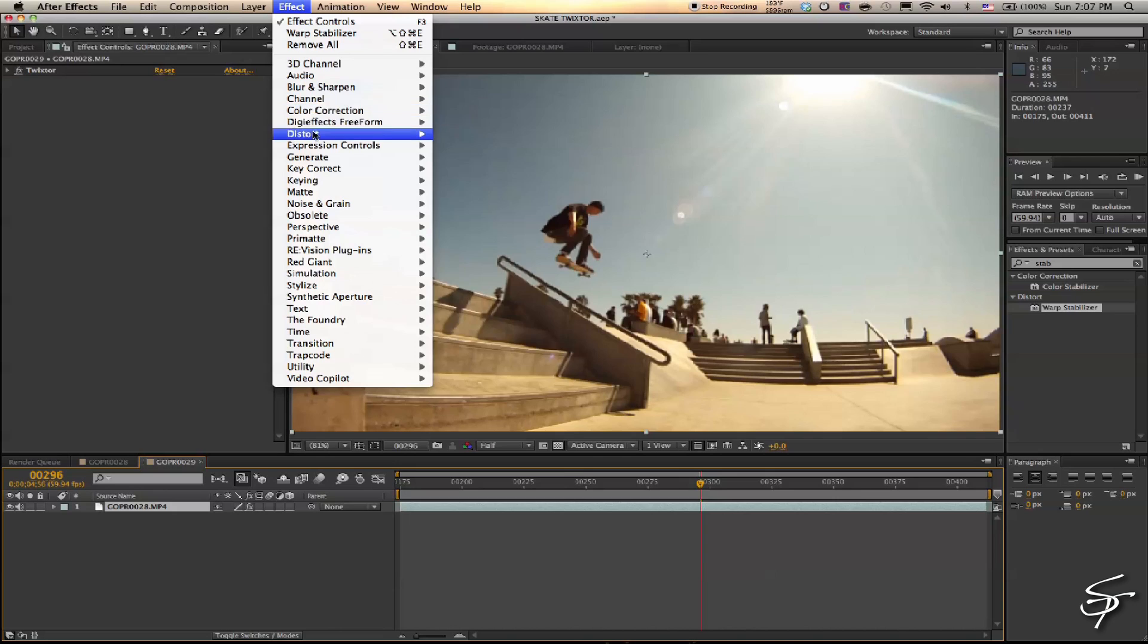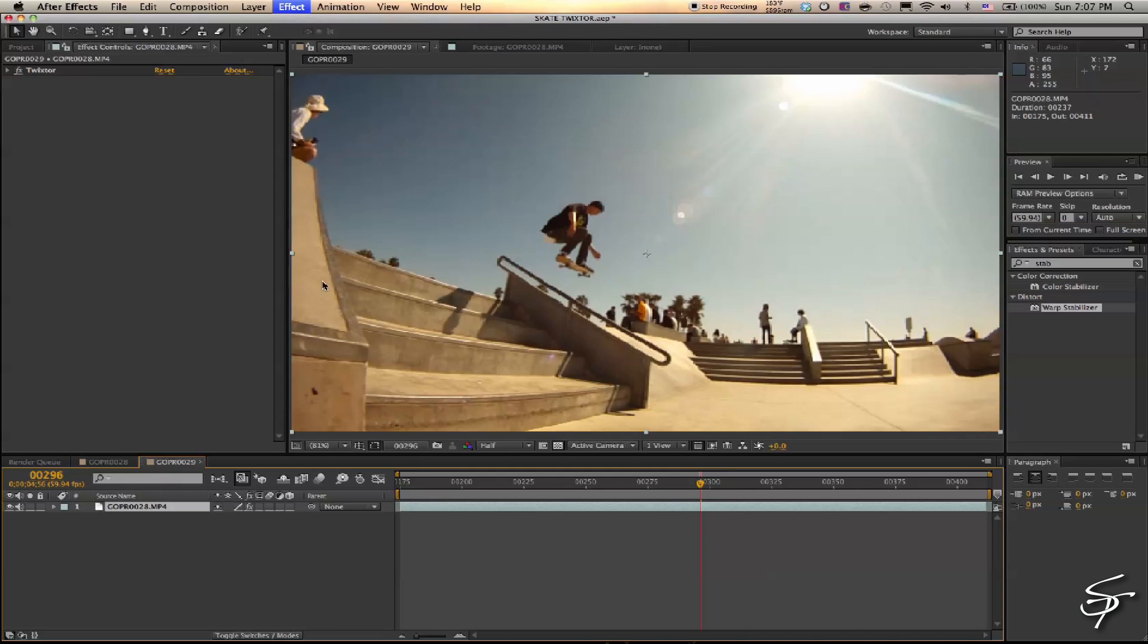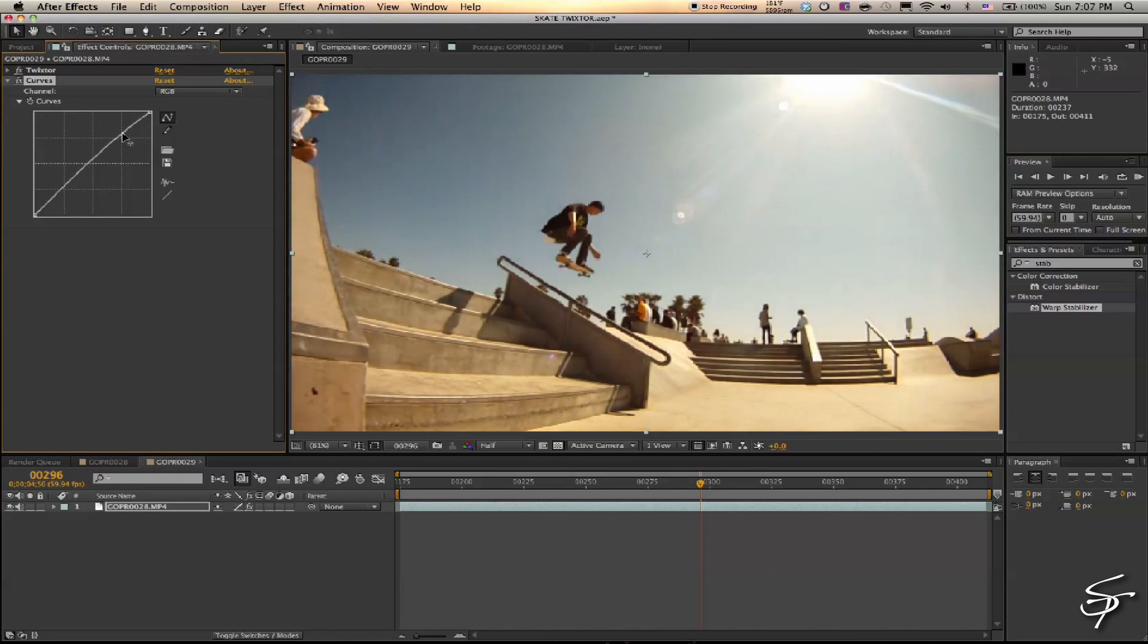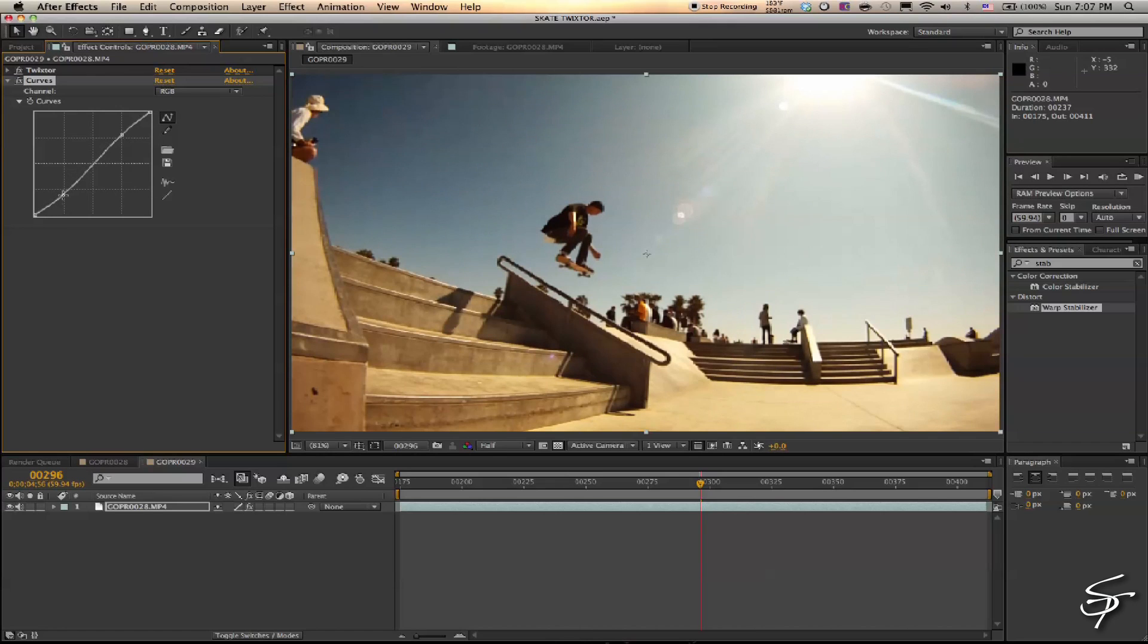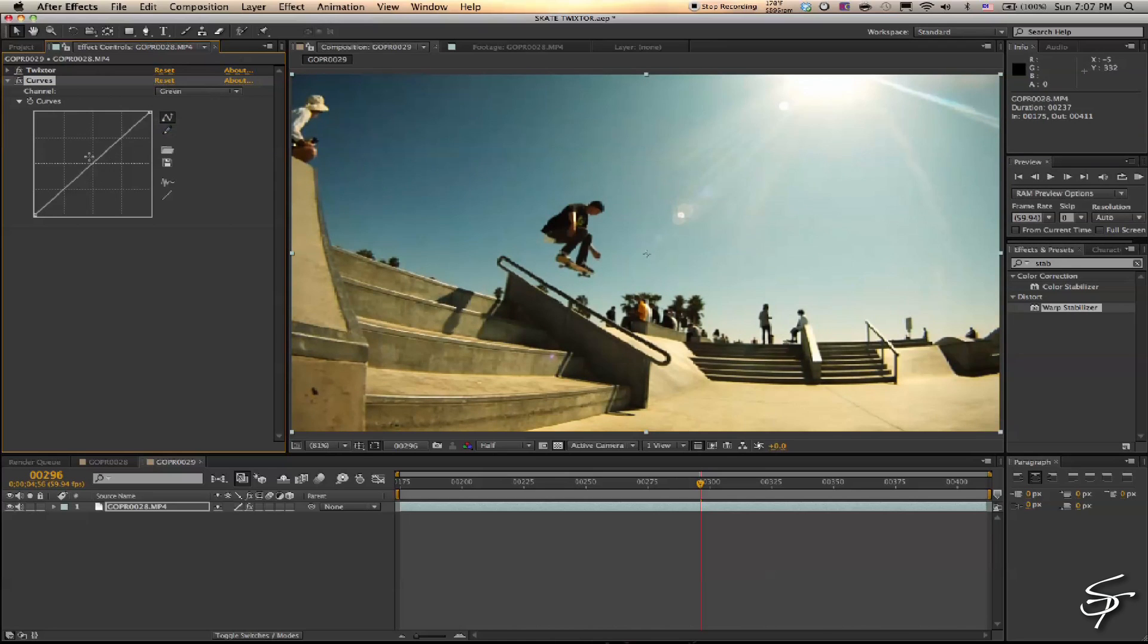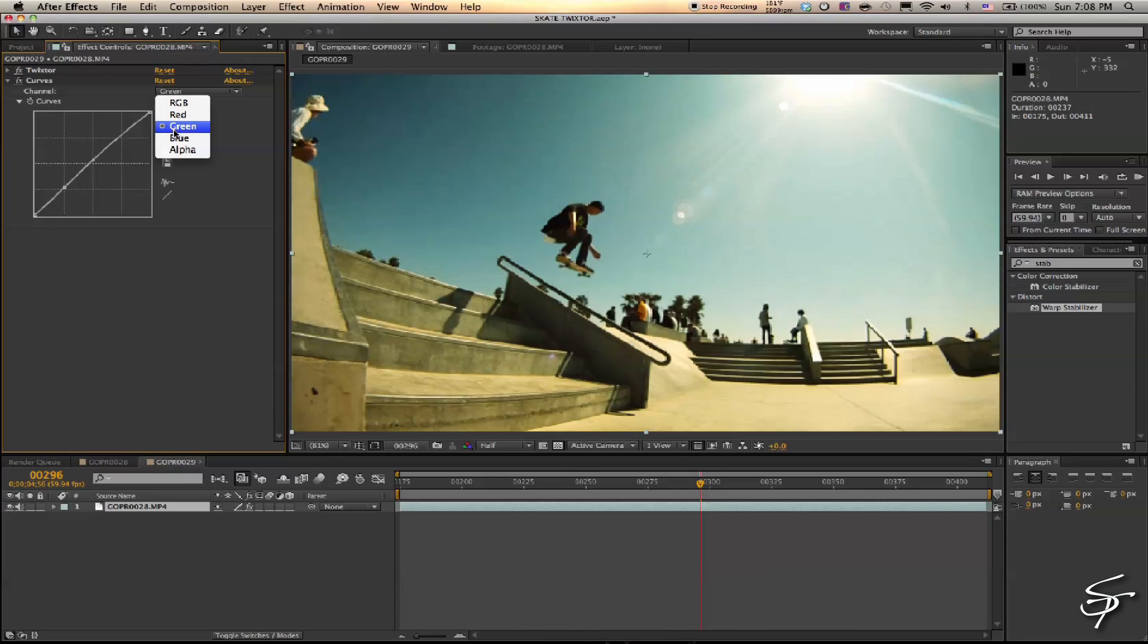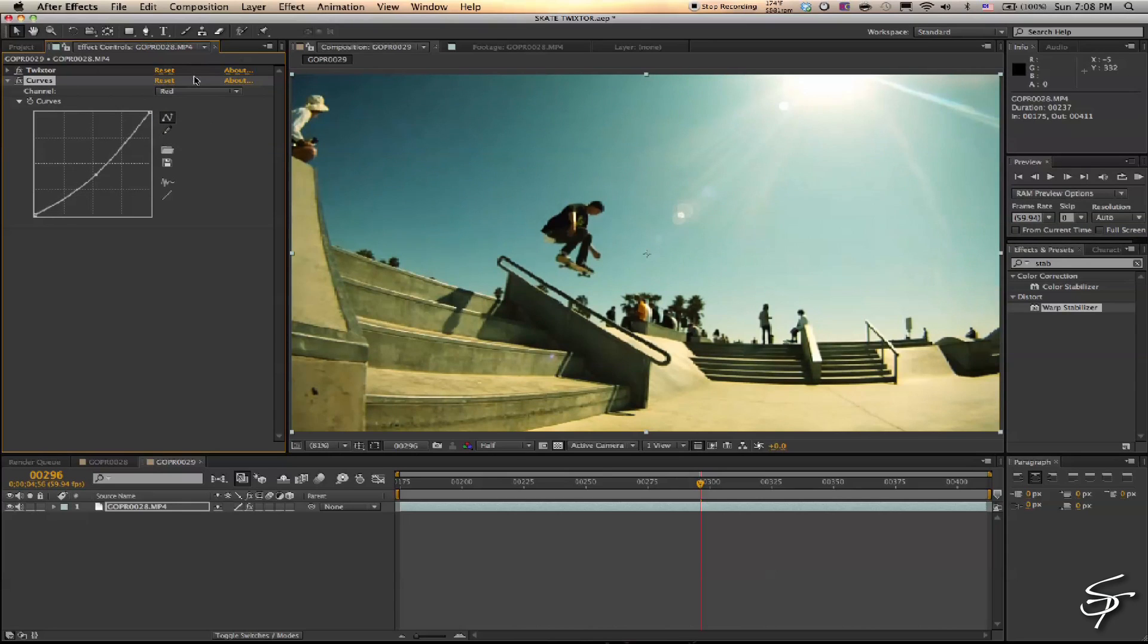Strip the red out of it, give it a little green—maybe give it that American film look. Take a little more red out... okay, that's looking pretty good.